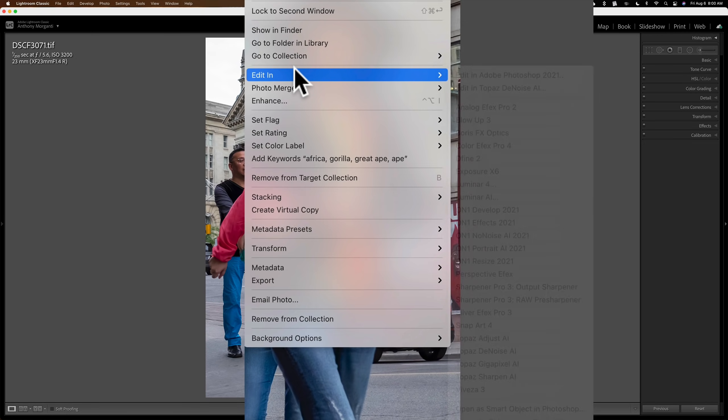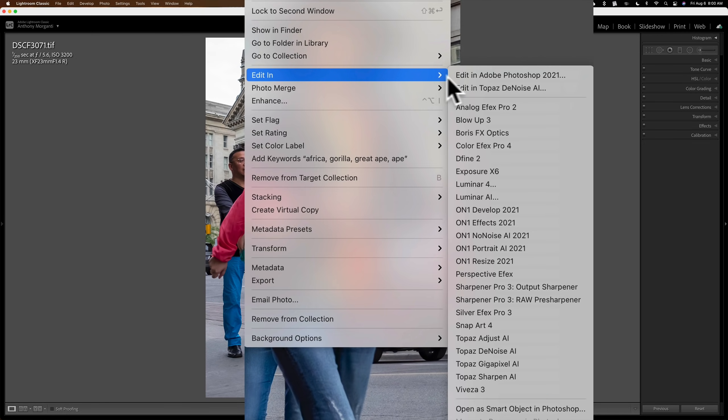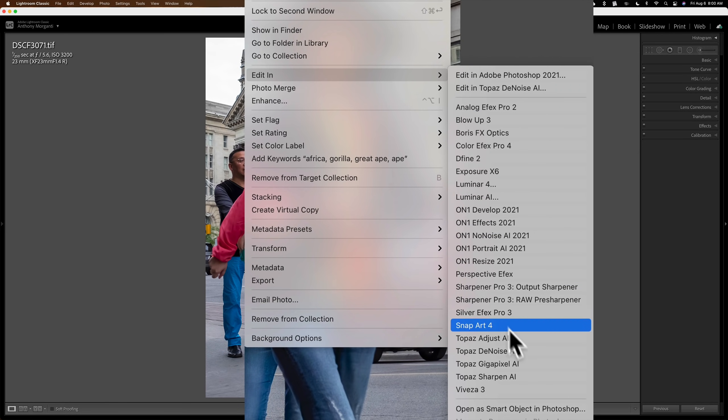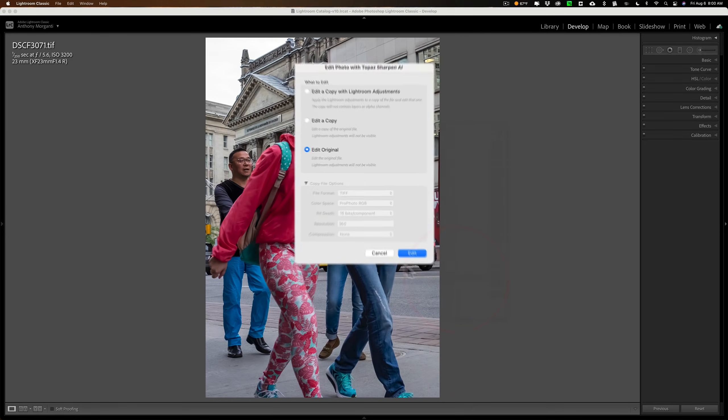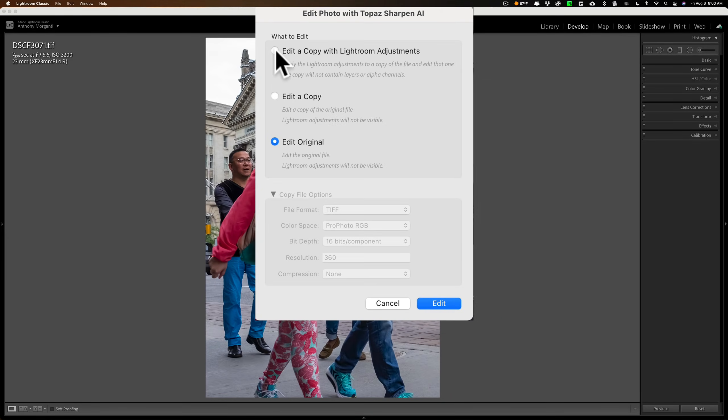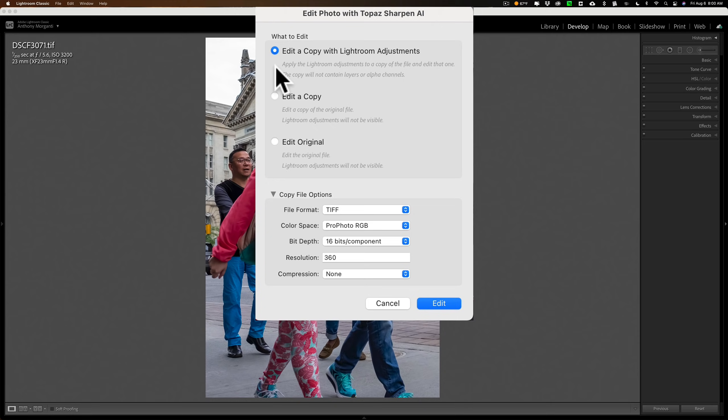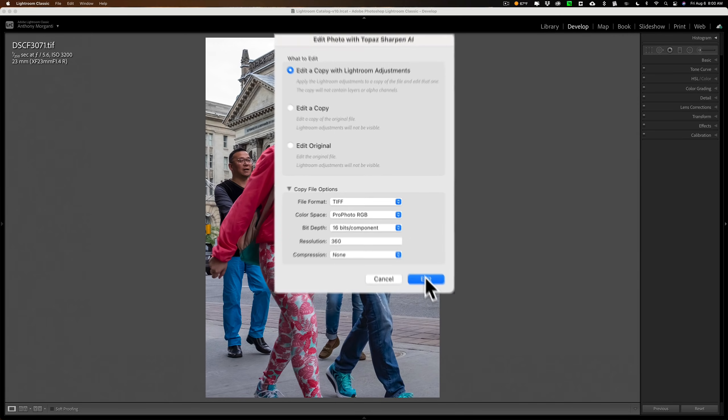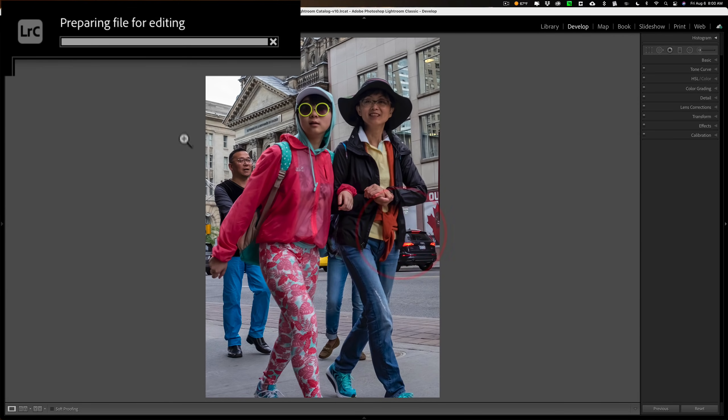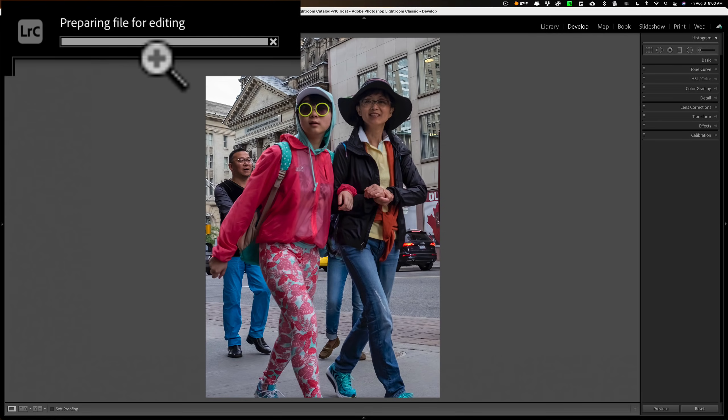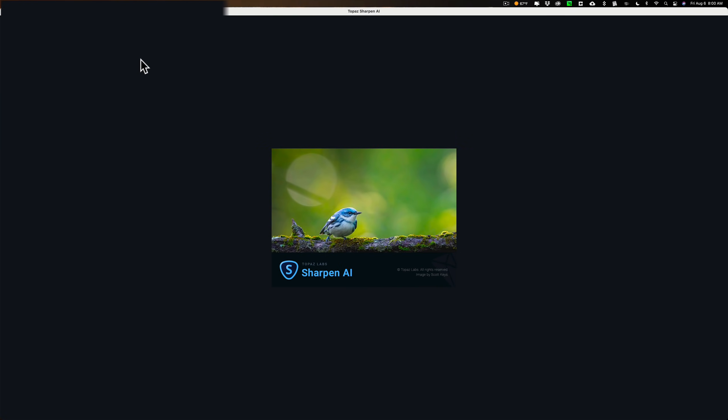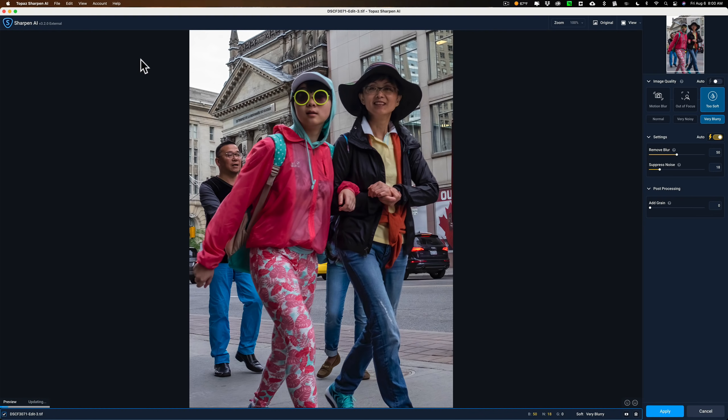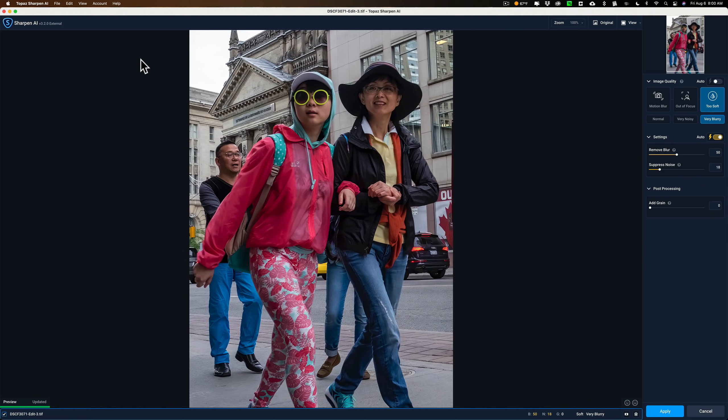I shot this with the Fujifilm X-T1, so an older camera, 23 millimeter lens. ISO was 3200, so it had a considerable amount of noise. I've already sent this to Topaz Labs Denoise AI. So now I need to sharpen it and I need to sharpen the people. And I don't want to add any more sharpening to the background. So that's where this improved masking comes in. So again, I'm using it as a Lightroom plugin for this. So I'm just going to right click right on the image. We're going to go down to edit in, and then I'm going to go down to Topaz Sharpen AI.